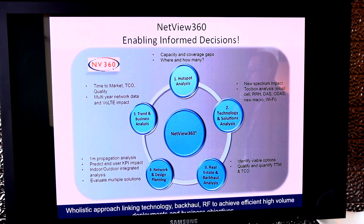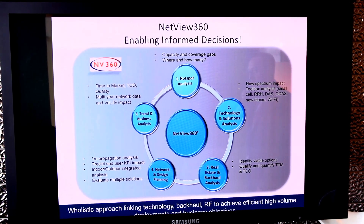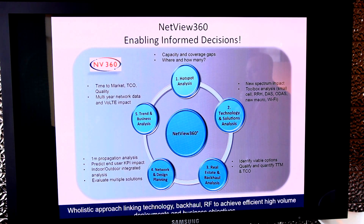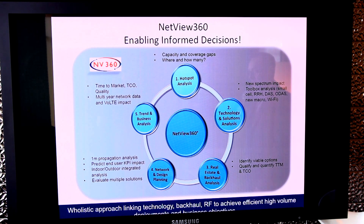The fourth module is the physics of NetView 360, which is the RF planning and network design. NetView 360 uses a one-meter propagation analysis with full building outline for the entire planet. It predicts KPI impact pre-post macro and then plus small cell. It also performs offload and onload analysis, as well as interference coverage, and this is available indoor as well as outdoor on the same platform.